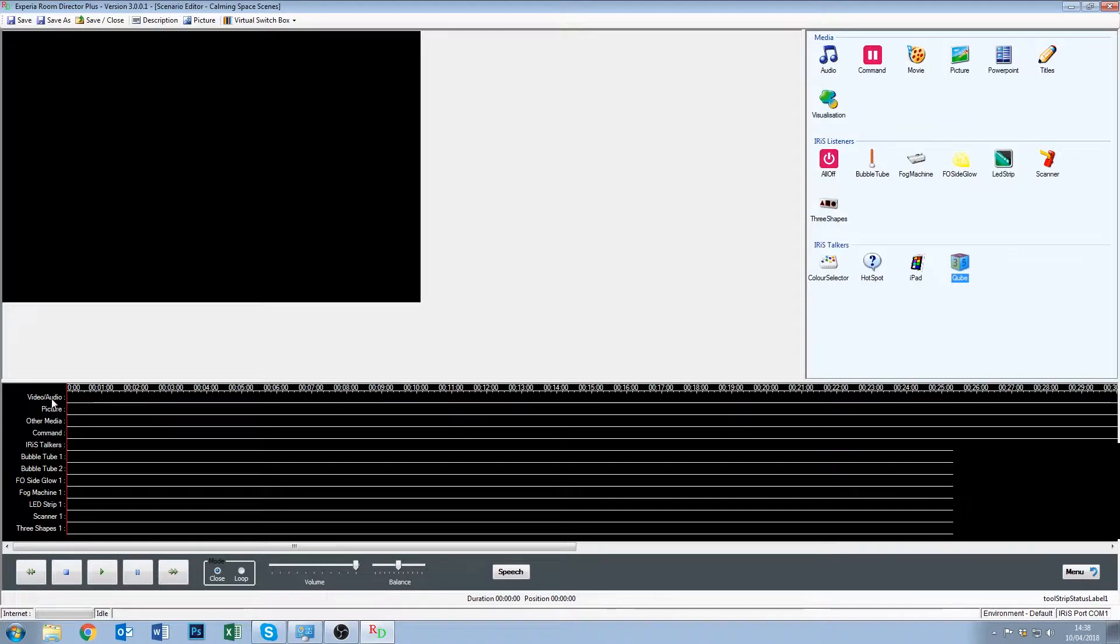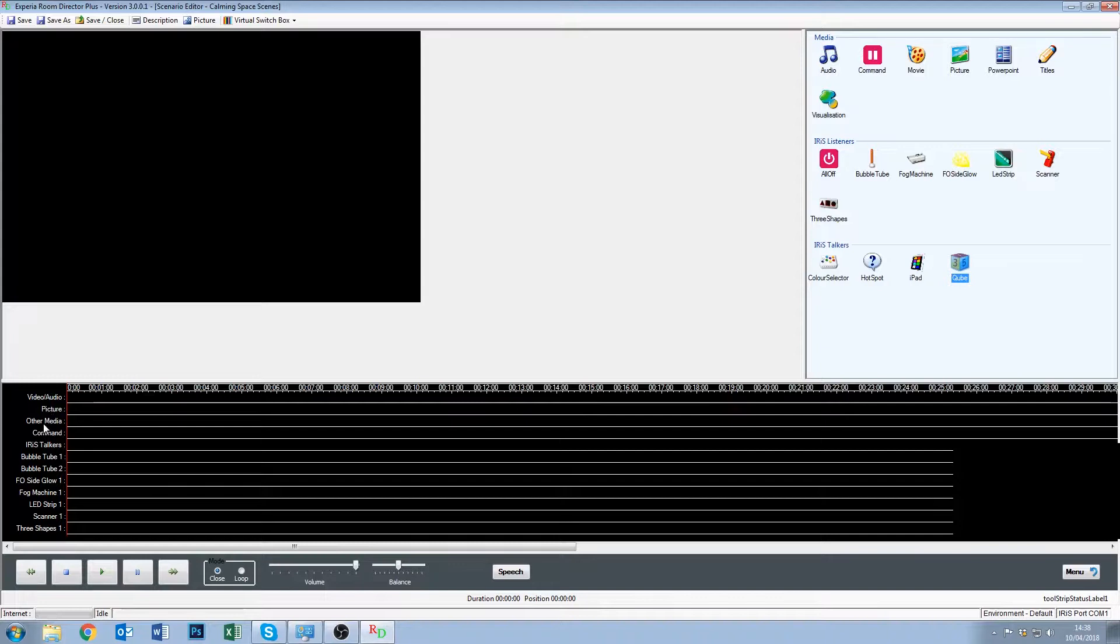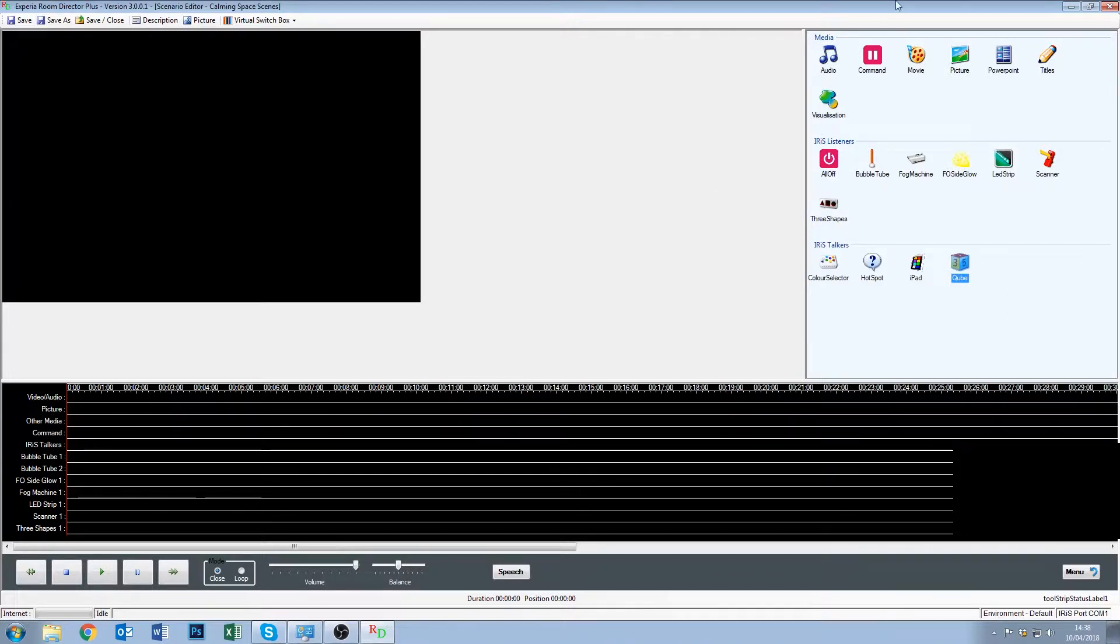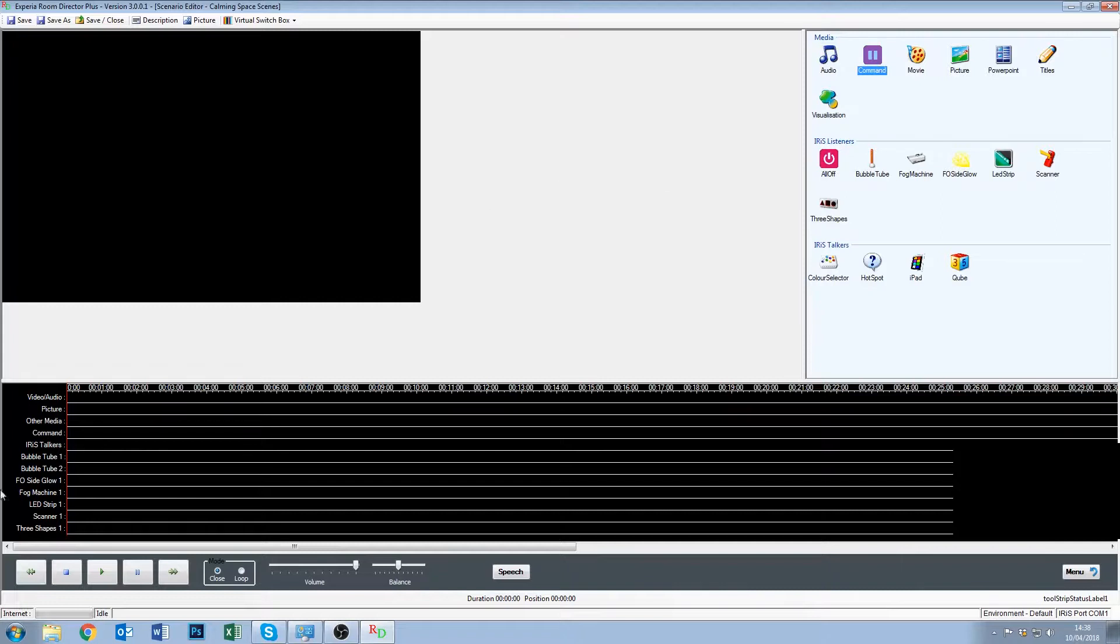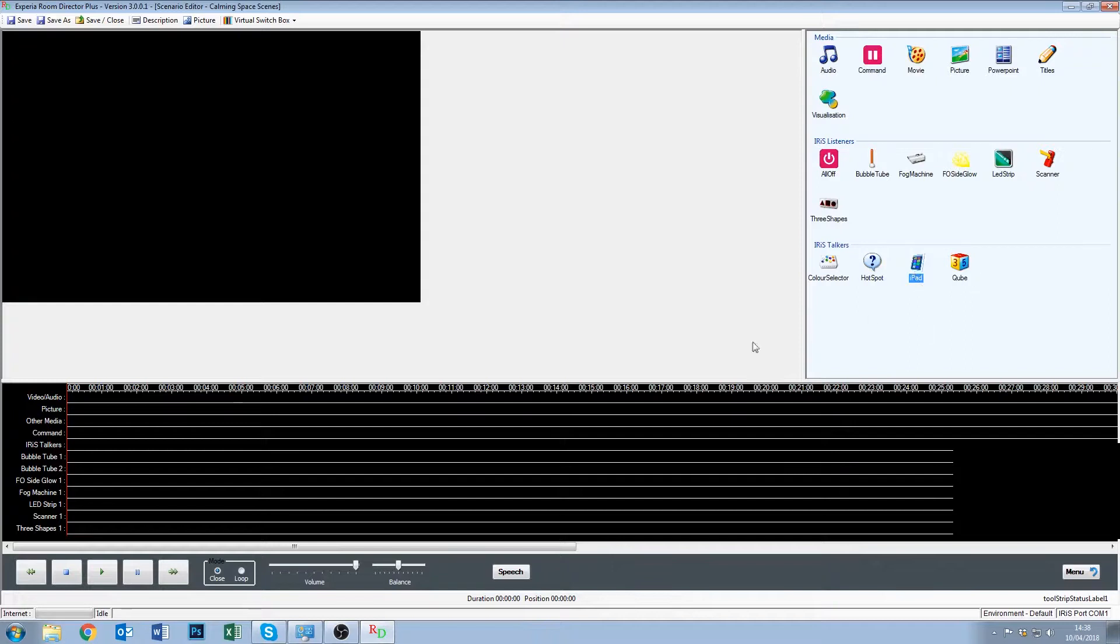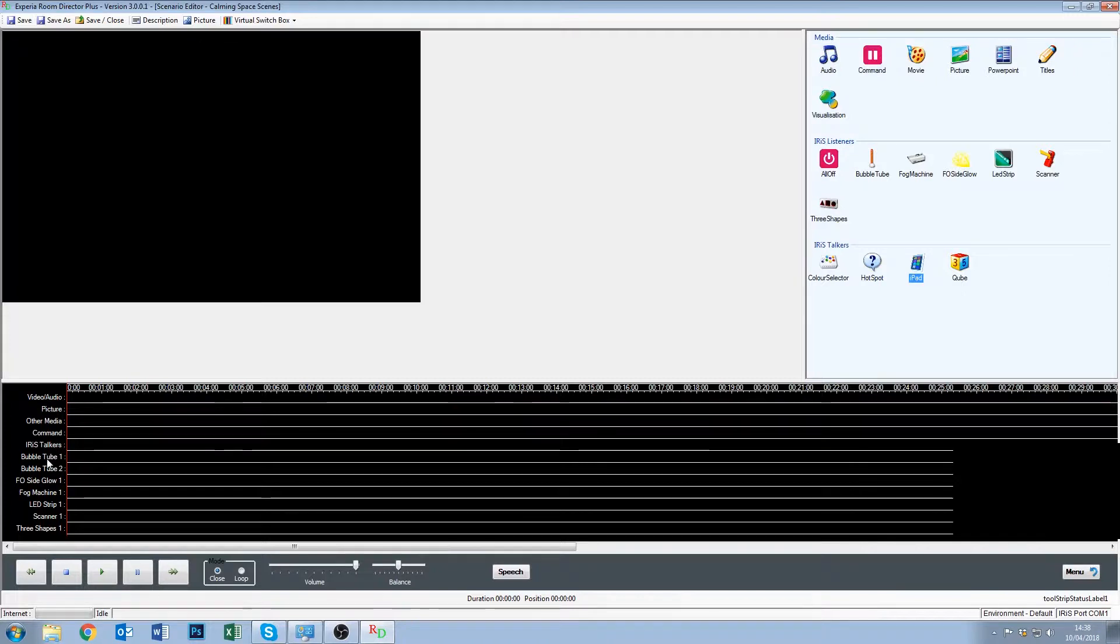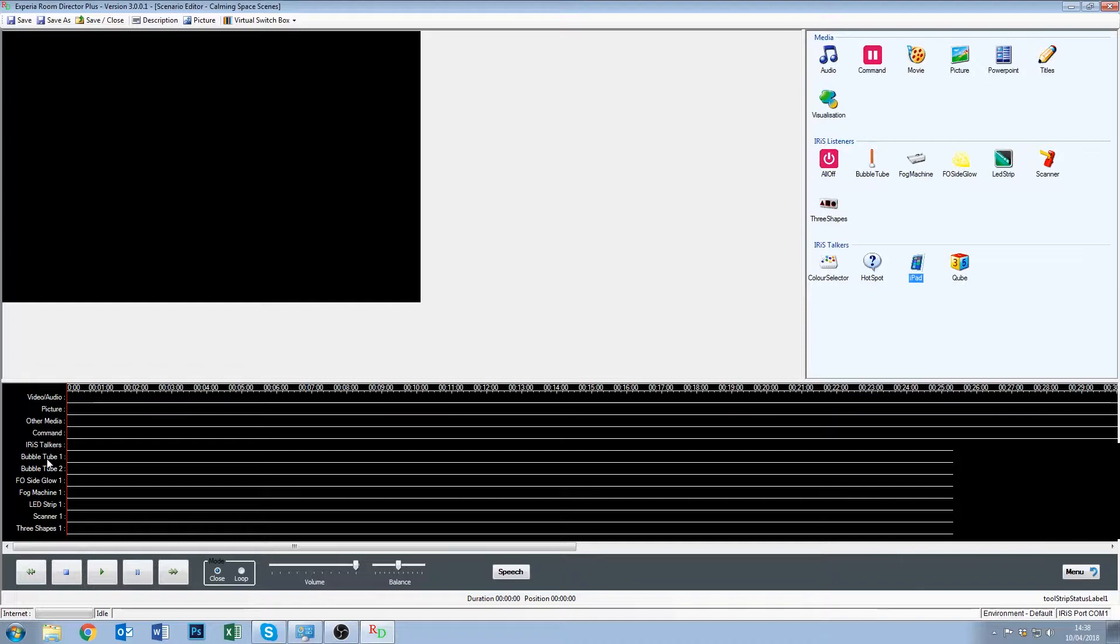We have a line for video or audio, we have a line for pictures, we have a line for other media, other media being PowerPoint presentations, titles and so on. We have command which refers to this, and again that's our pause and restart functions. We have a line for our iris talkers, so that's our color selector, hotspot, iPad and cube. And then we have our iris listeners listed out one by one. So in this room we have two bubble tubes, fiber optic side glow, fog machine, LED light strip, scanner and three shape infinity.